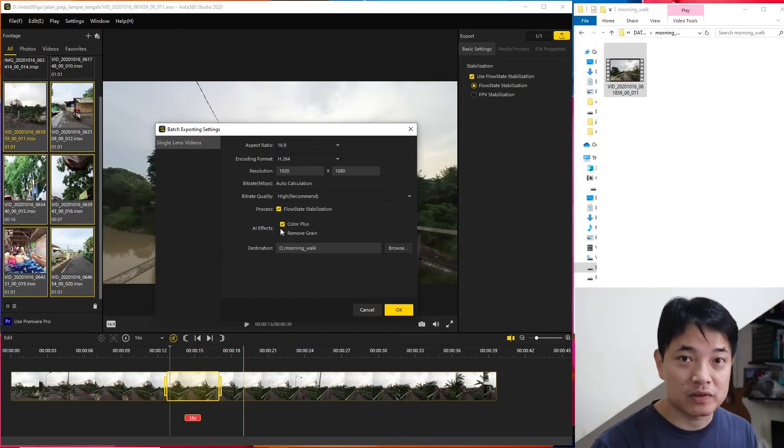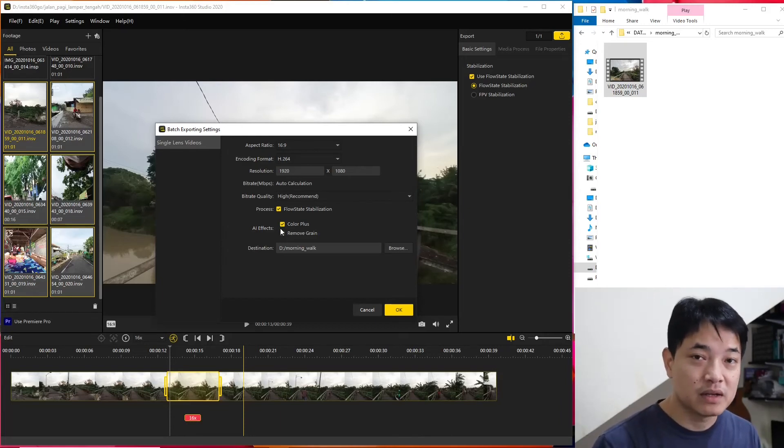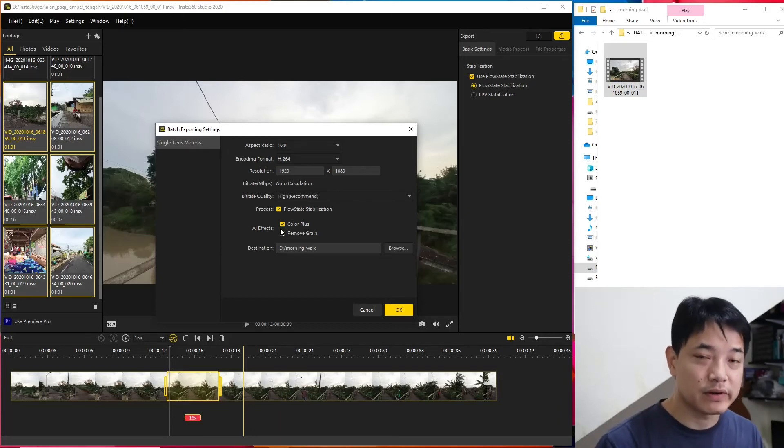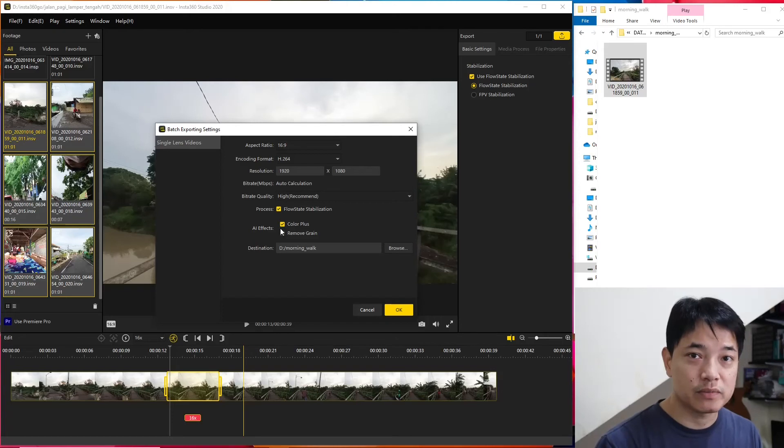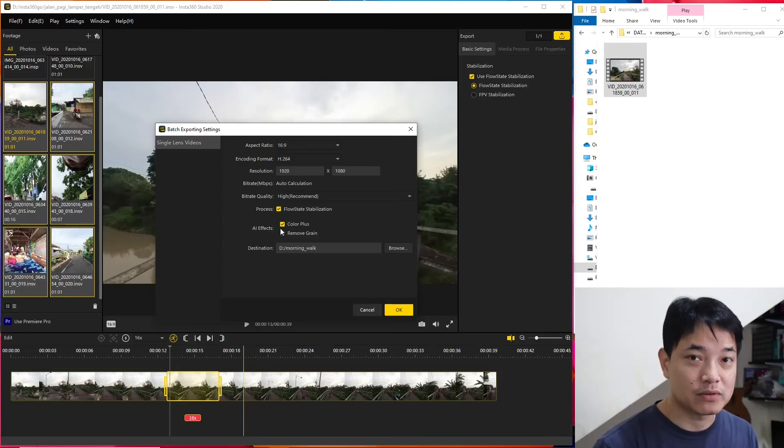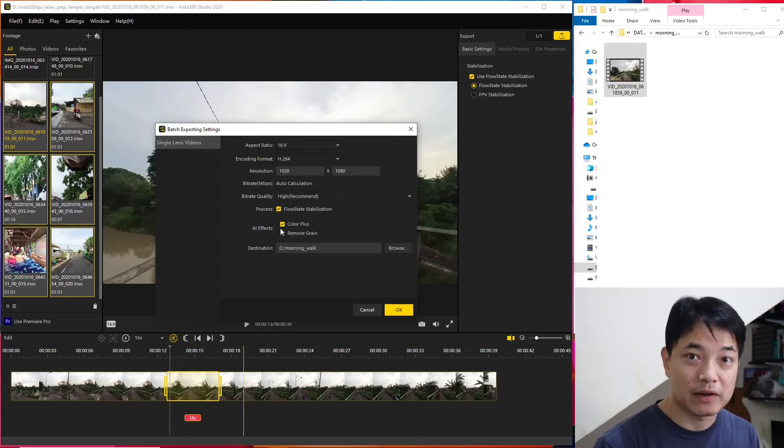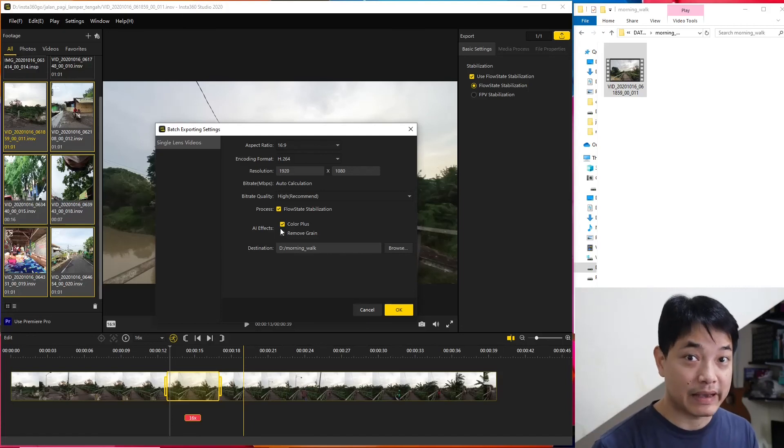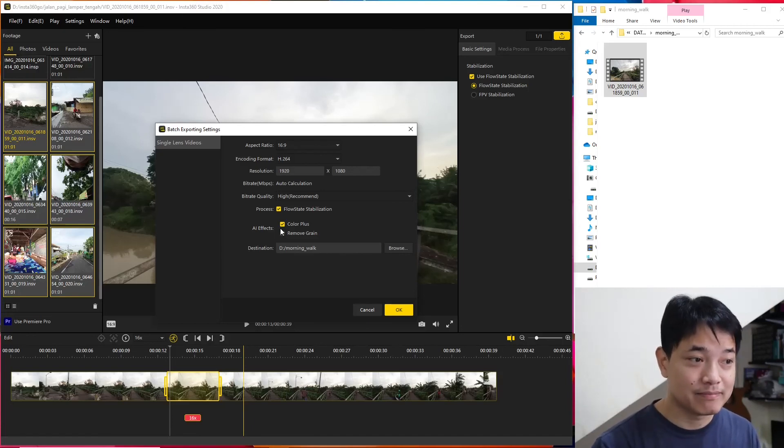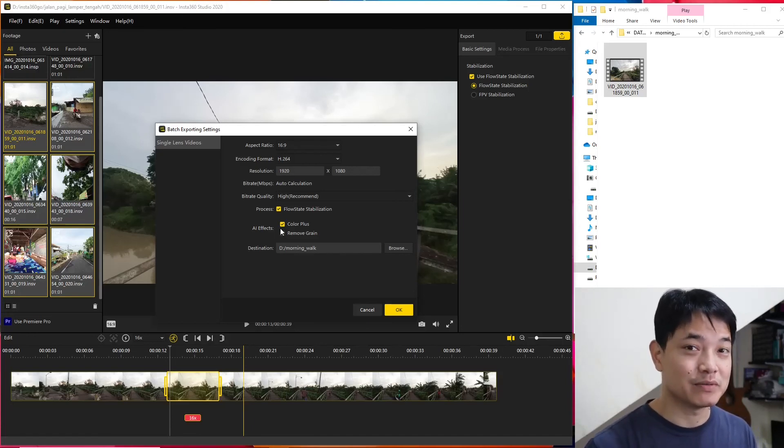The drawback, of course, is that we need to have the laptop around. But probably we can just transfer the files to our smartphone and then later at home we can copy the files to our desktop and do the batch processing together to export them into editor-friendly files with Color Plus and motion blur if we want to.